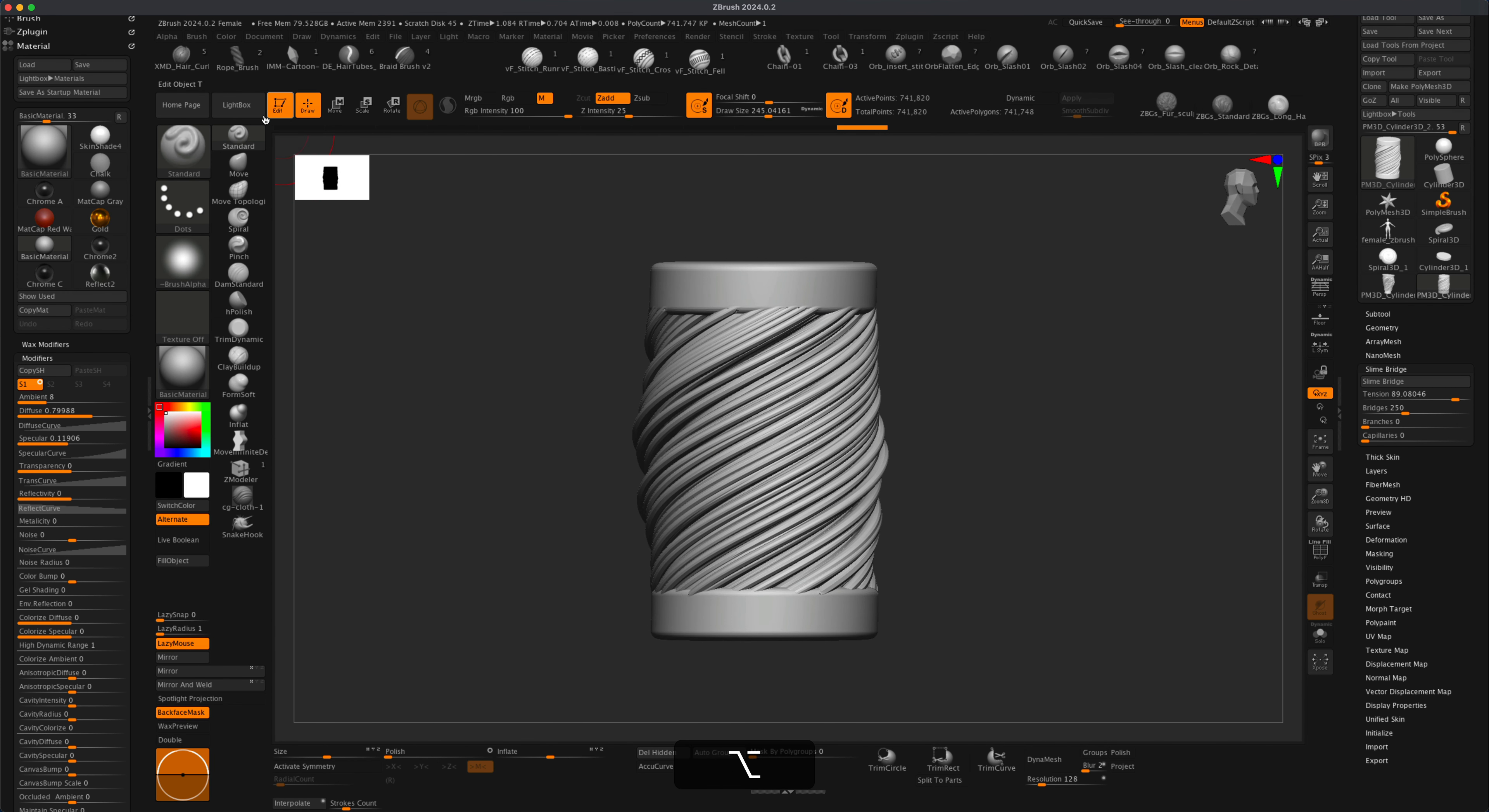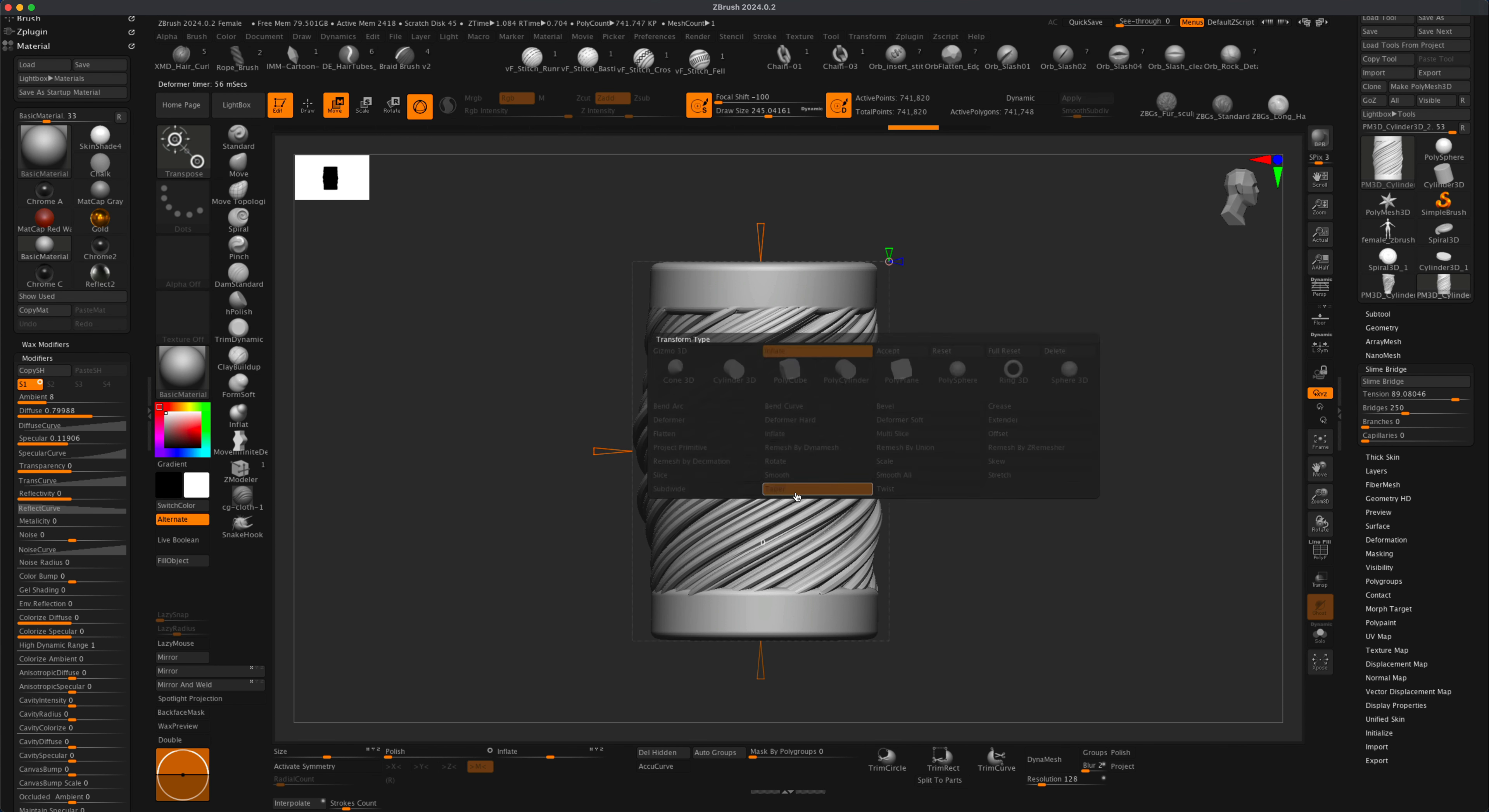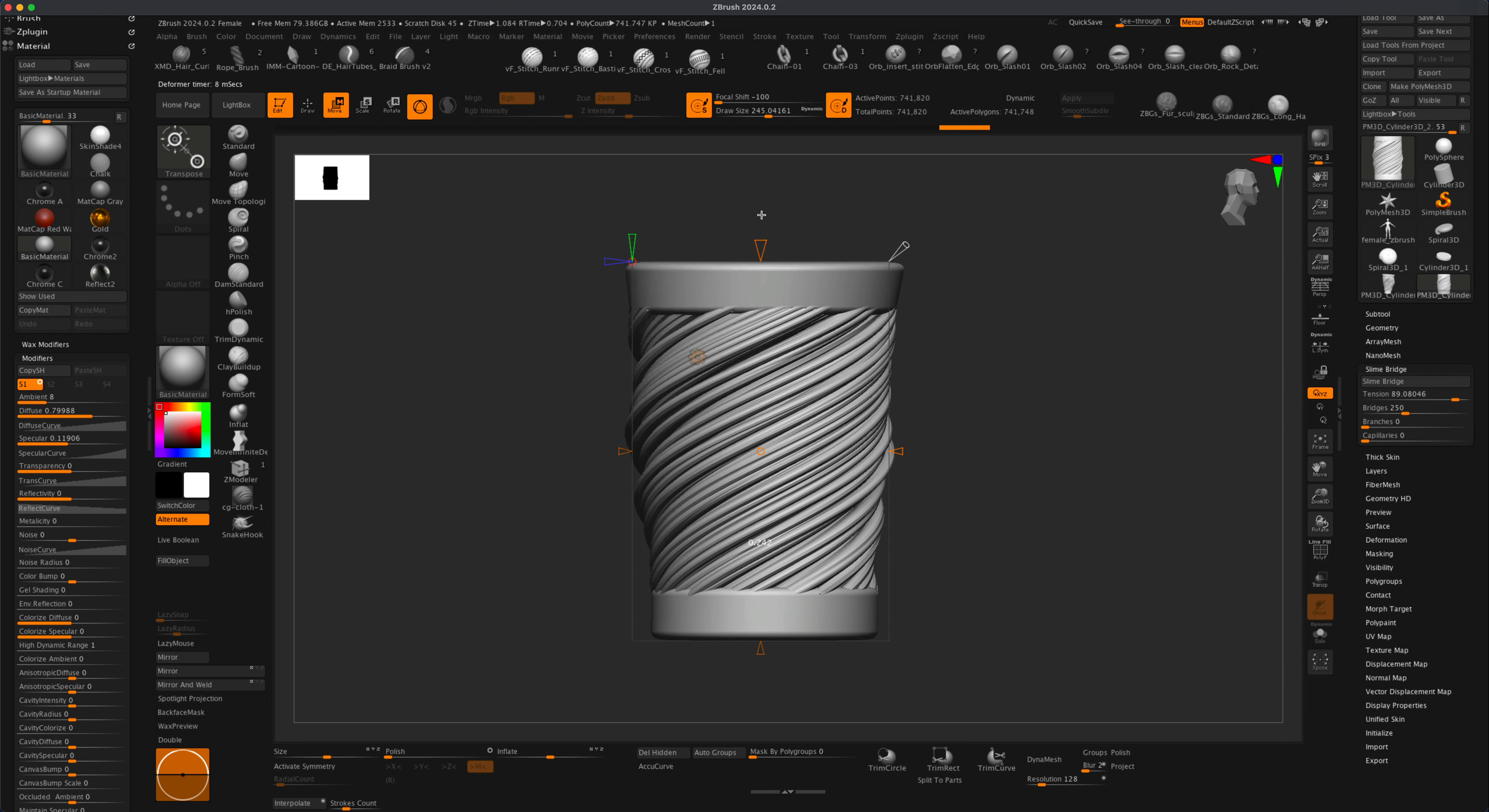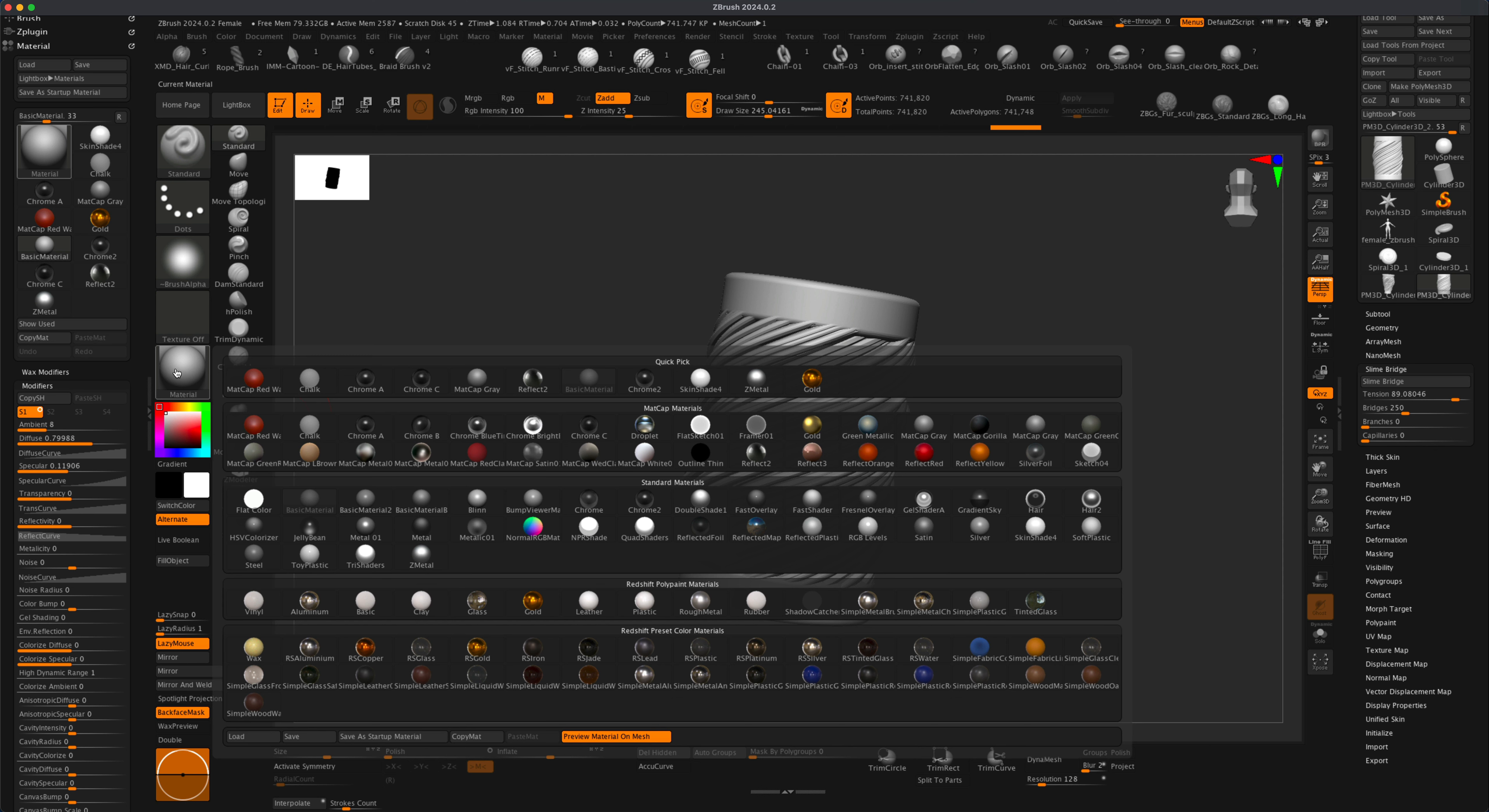At this point, you can of course also apply any other modifier. You can do a taper, and that's going to allow you to taper this any way you want.